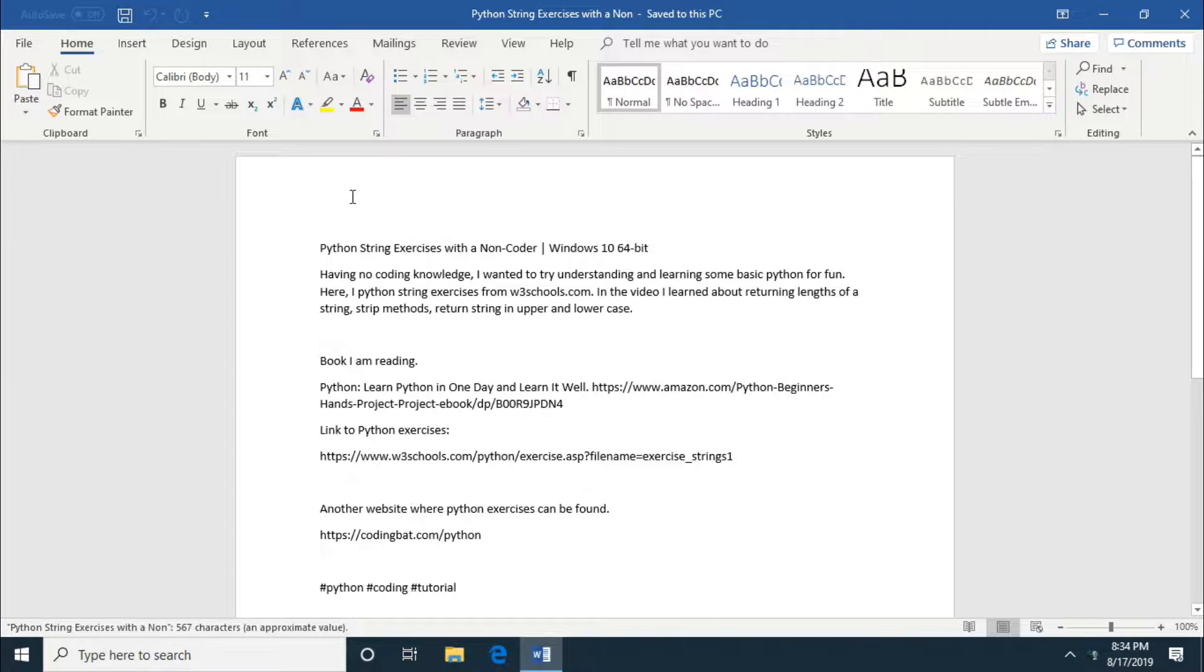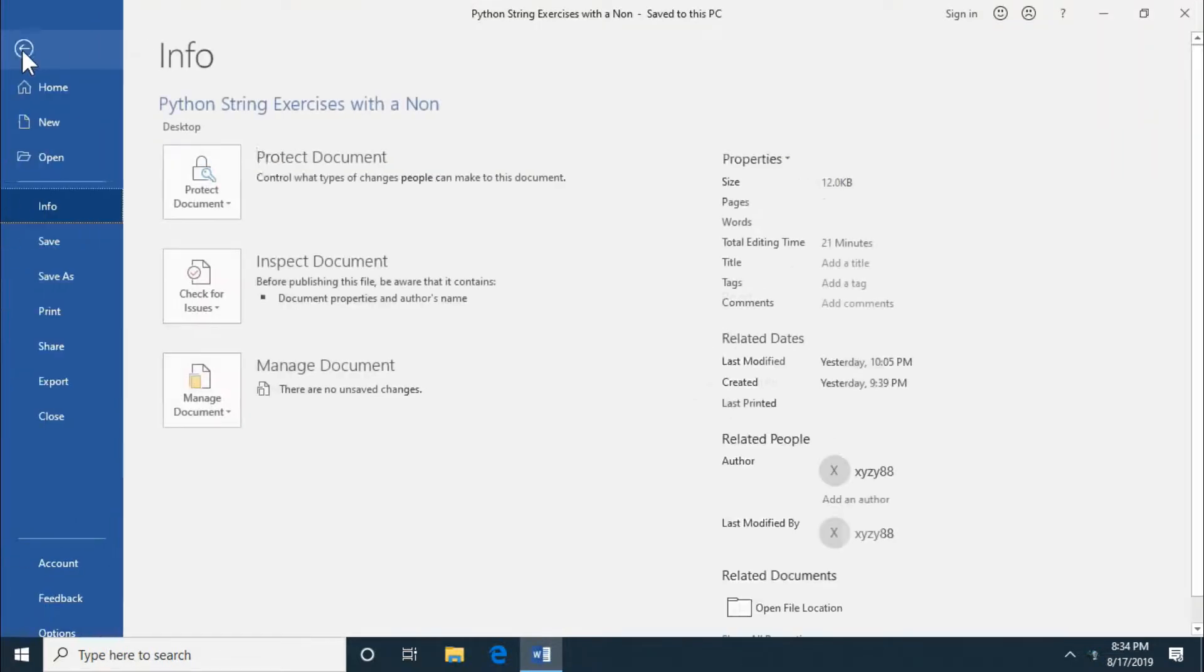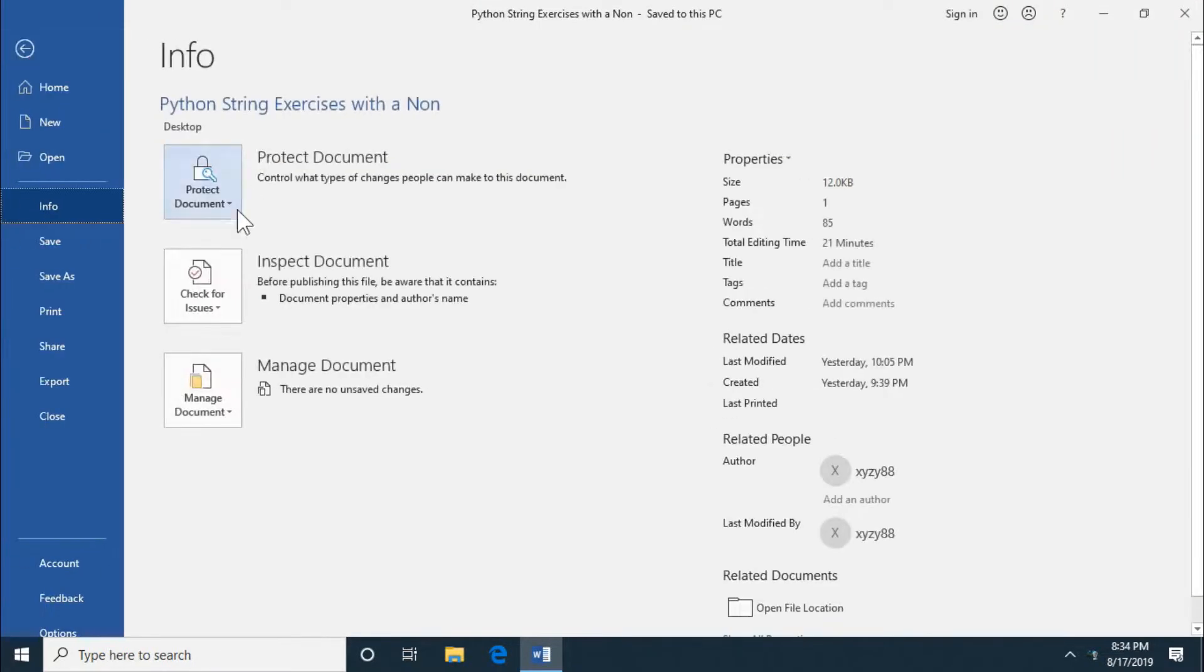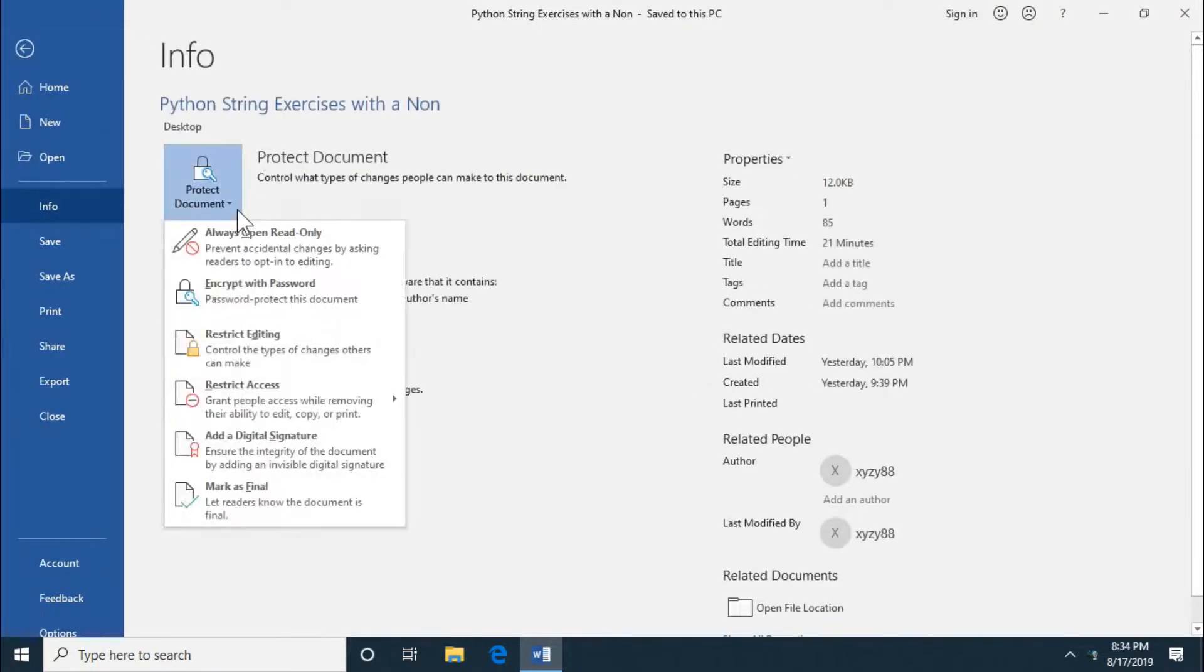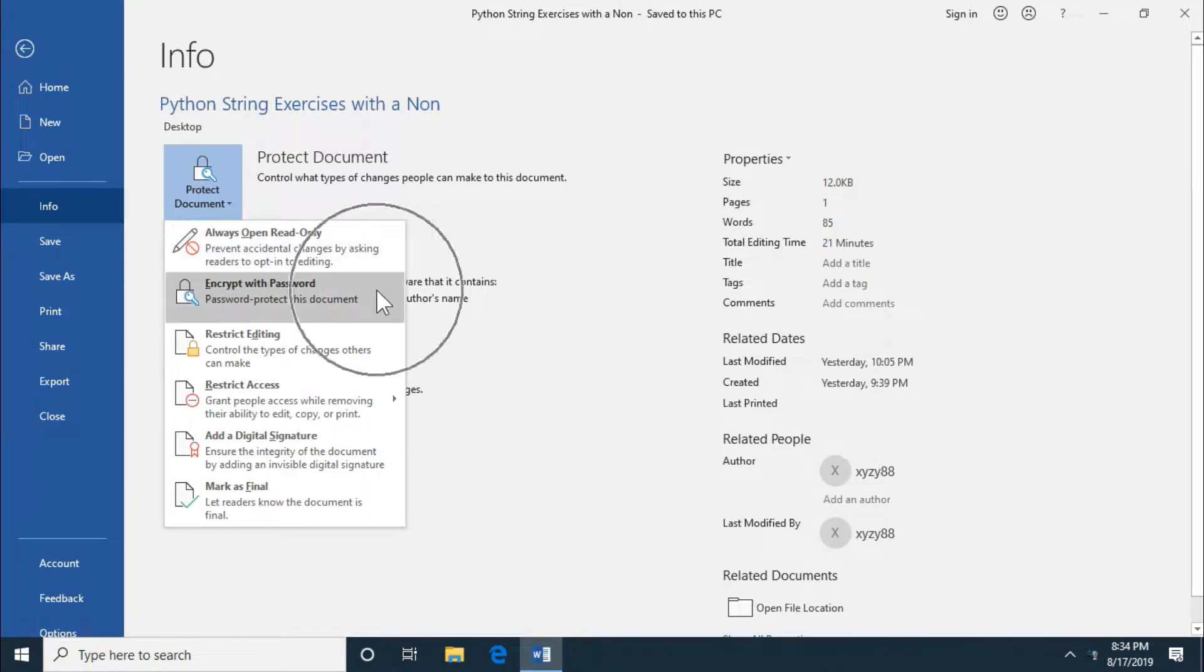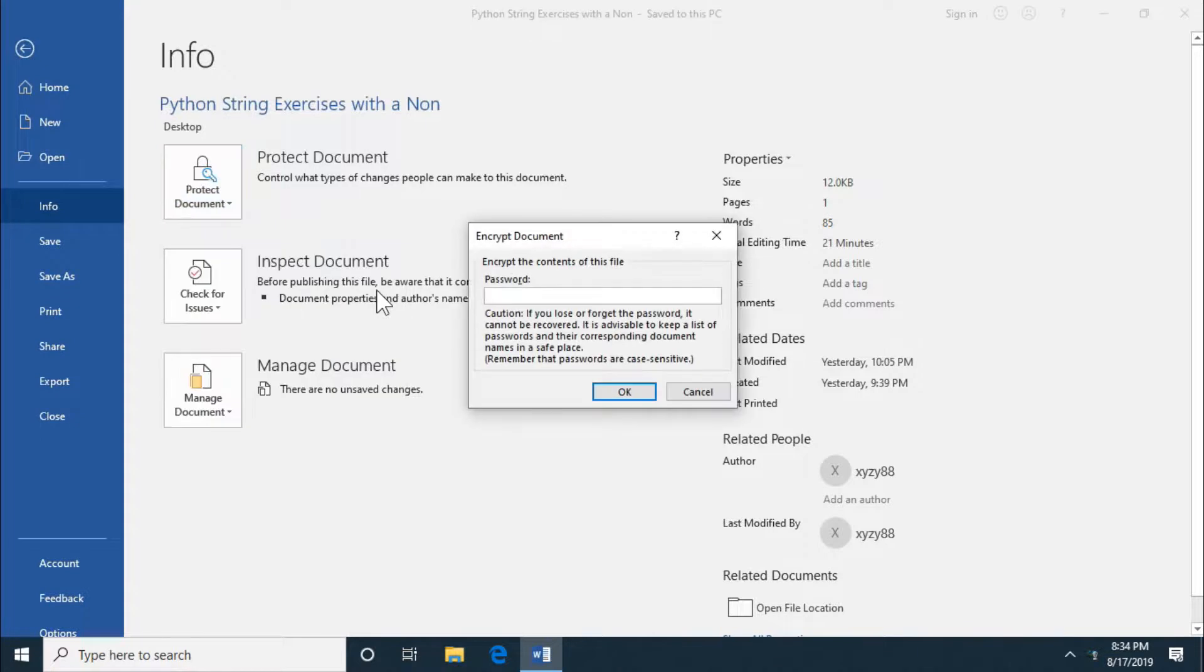So we are going to password protect this document here that I just opened up. You want to go file, info, protect document, and then encrypt with password. Pretty simple. I'm going to put the steps in the description below.